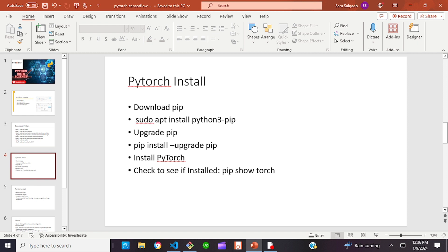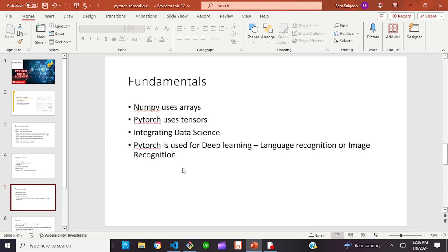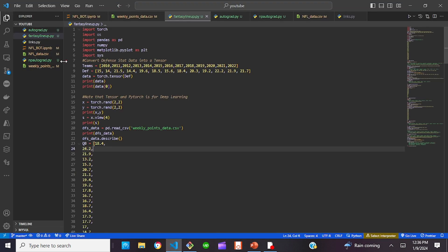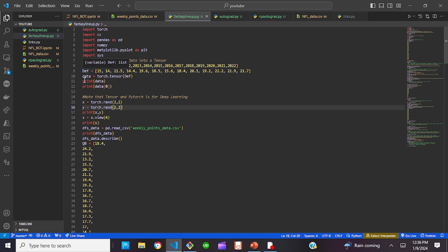To make sure that PyTorch is installed, you're going to do 'pip show torch.' Now let's go over some of the fundamentals of data science before we jump into PyTorch. This is an extension of some of the videos we made in the past using data science with NumPy and Jupyter Notebook. As you can see on lines 8, 9, and 10, we took the data from our last model.